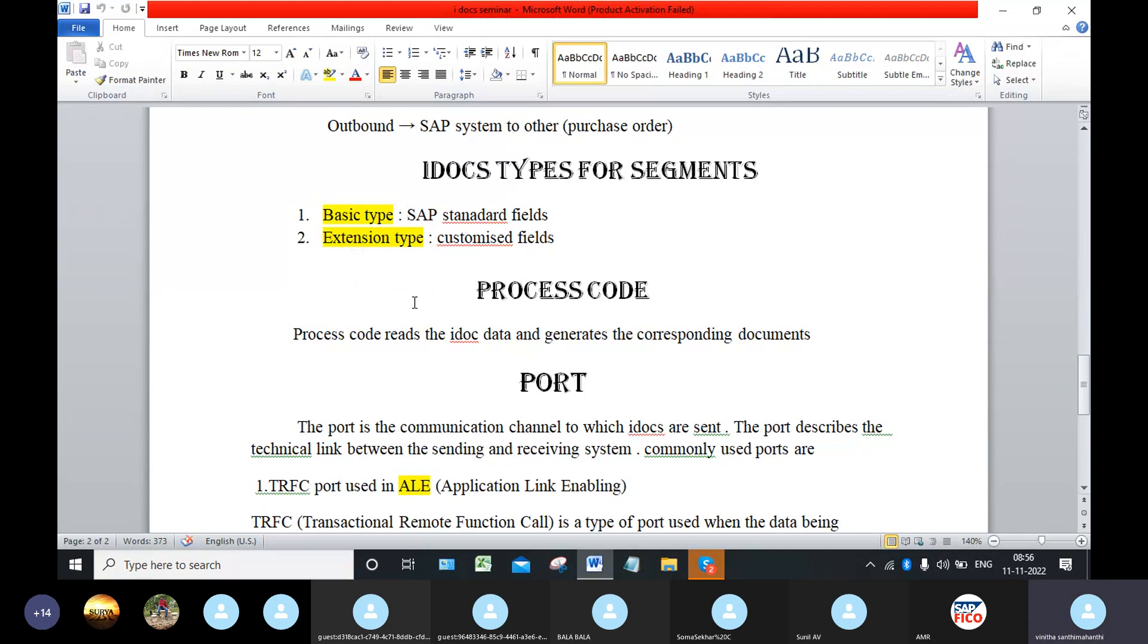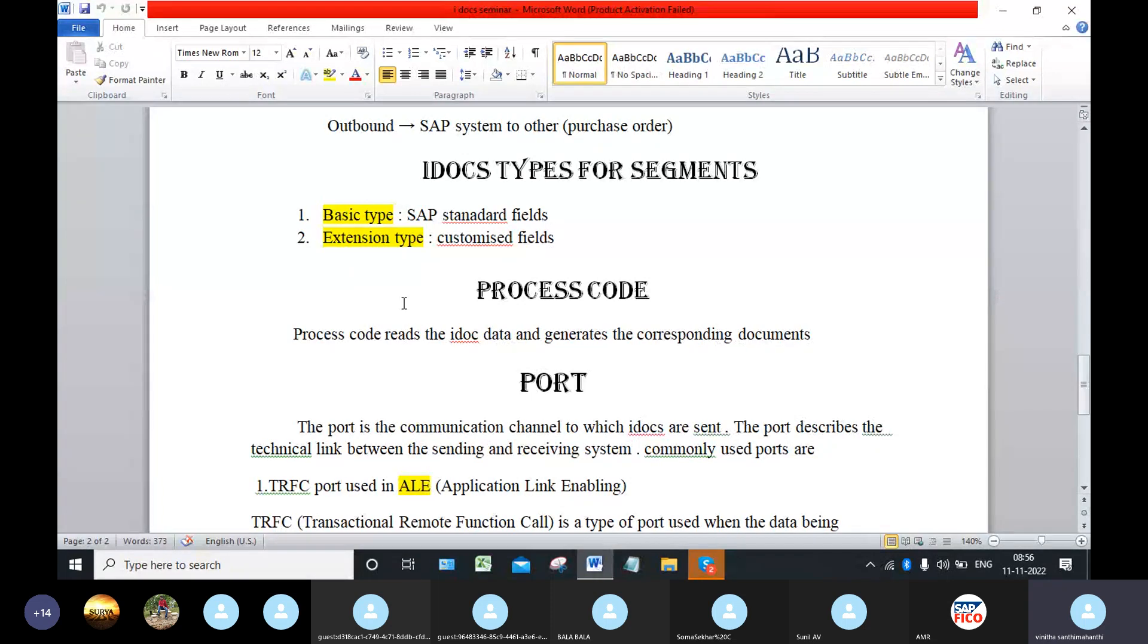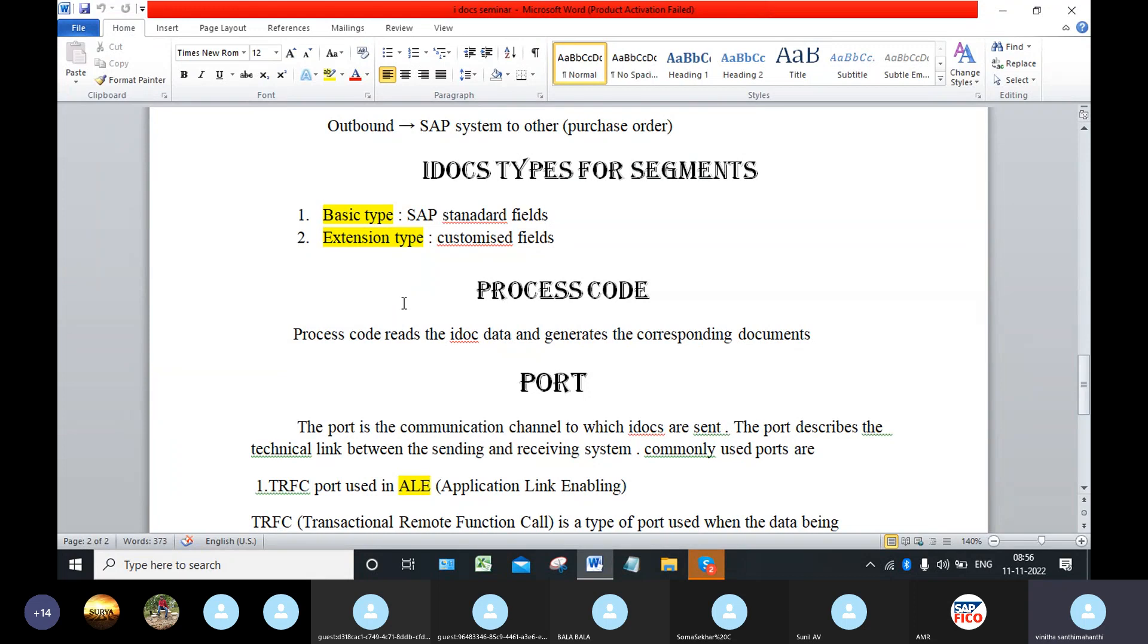Next, coming to the process code. Process code means it reads the IDOC data and generates the corresponding document. For example, we want to send an IDOC from SAP to non-SAP like Oracle. With the help of this process code, the receiving system will read the IDOC and generates the required documents.